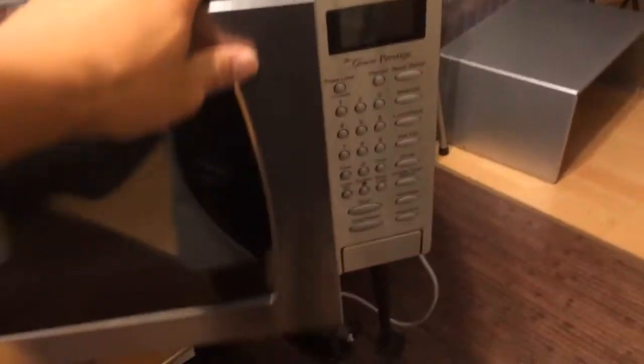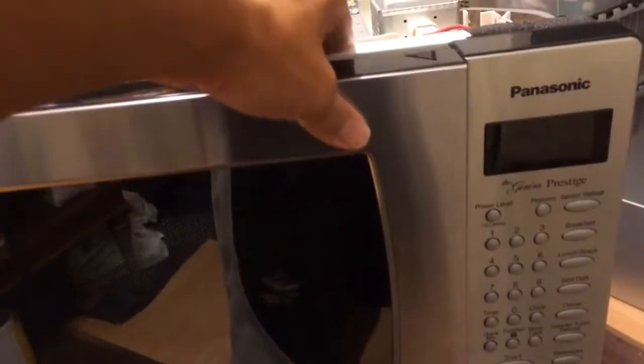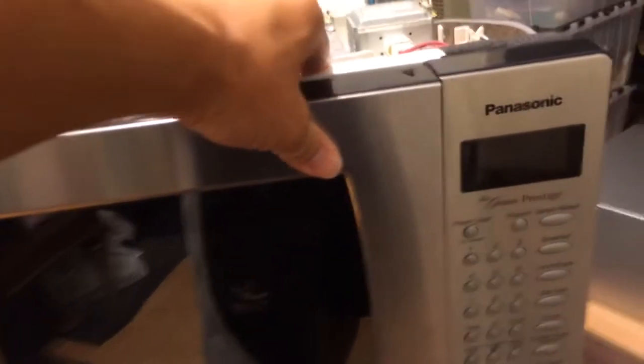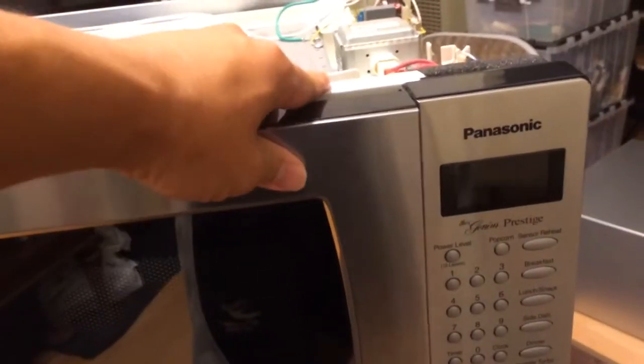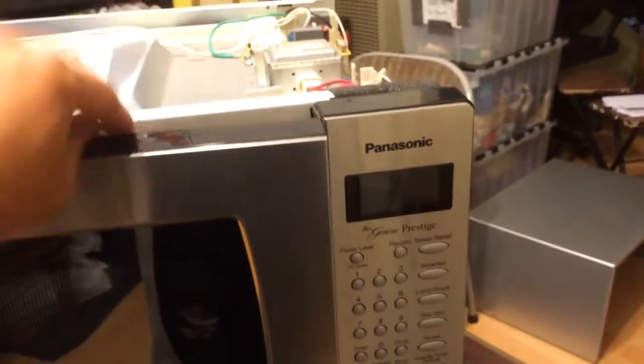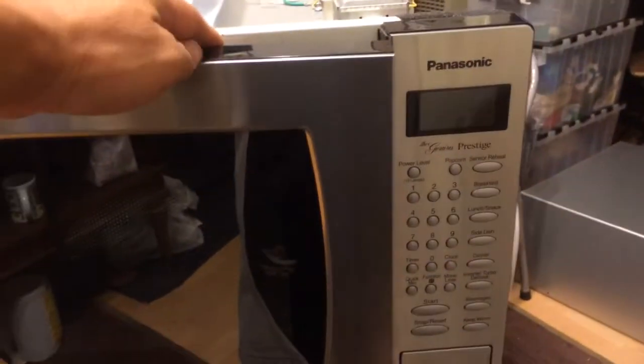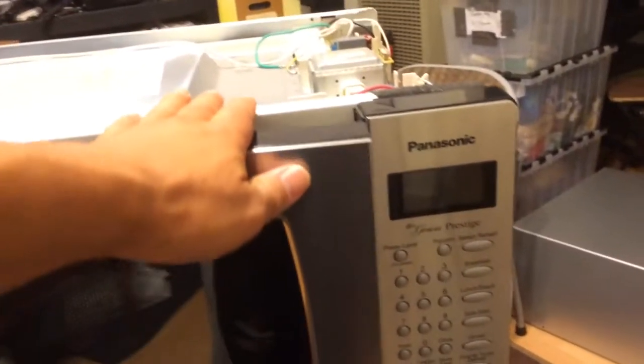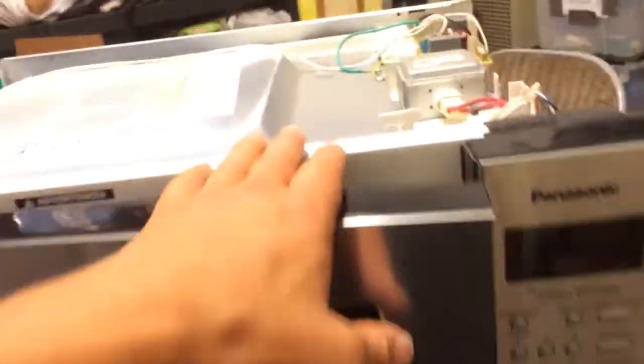The problem is when you close it, it's really hard to close. When it does close, sometimes it says door open and then you can't make the microwave work, and sometimes it does lock and it does work.